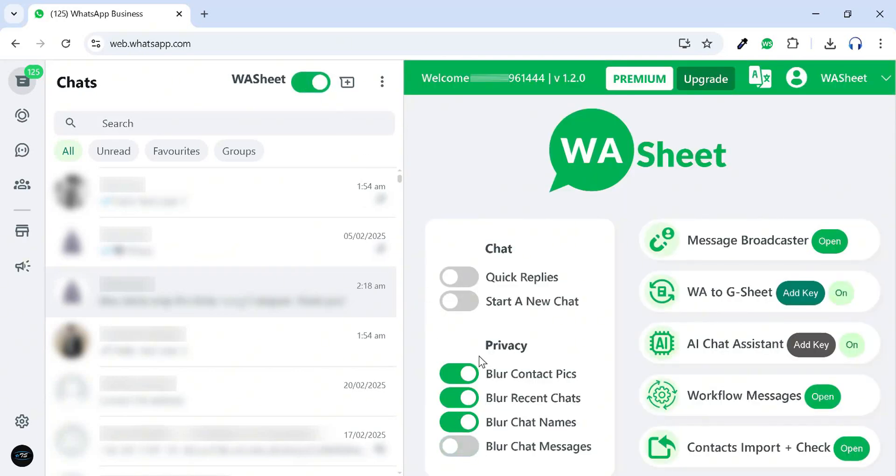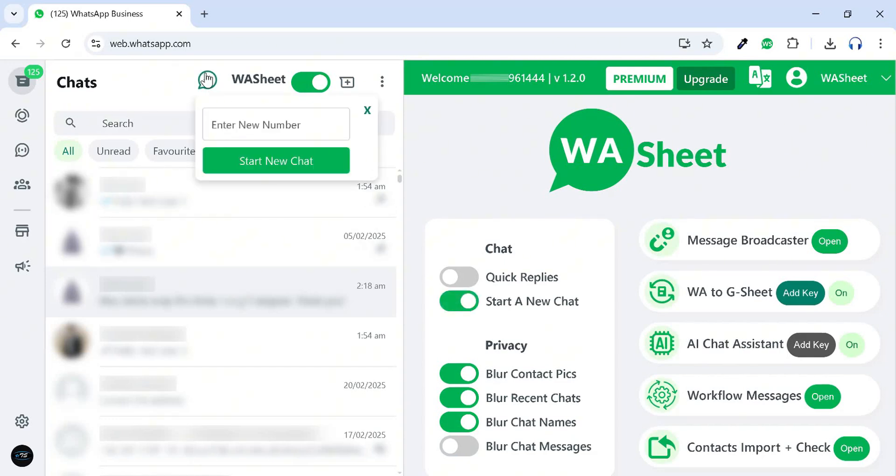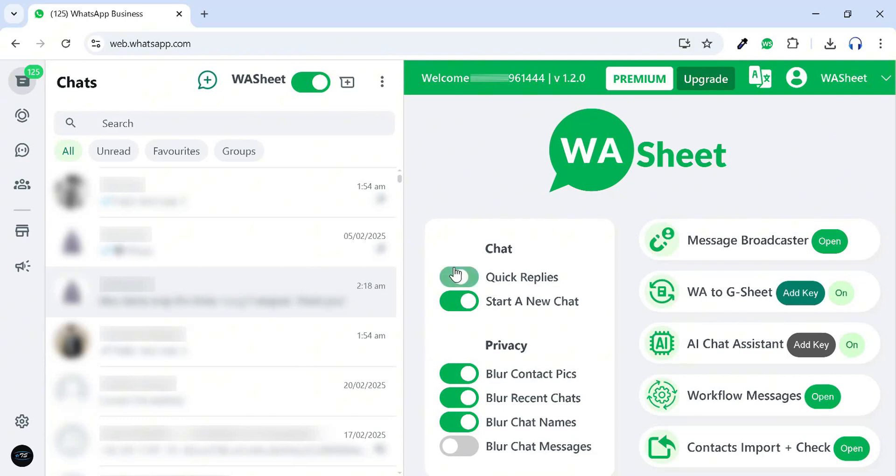With the Start a New Chat feature, you can quickly initiate a conversation with unsaved contact numbers, making messaging more convenient.